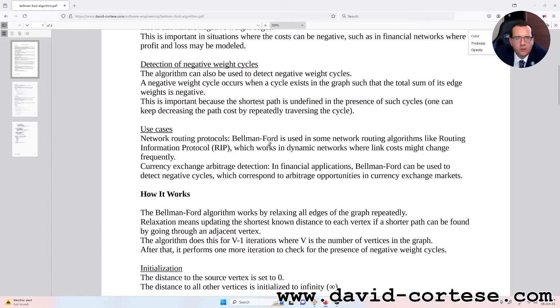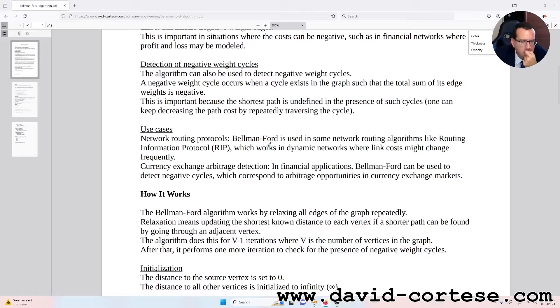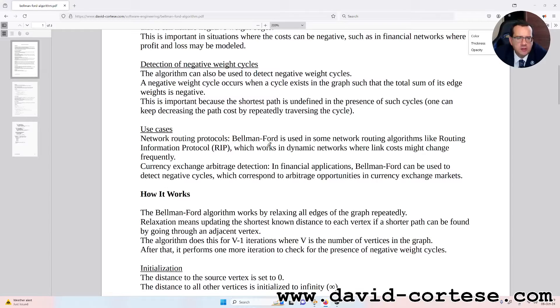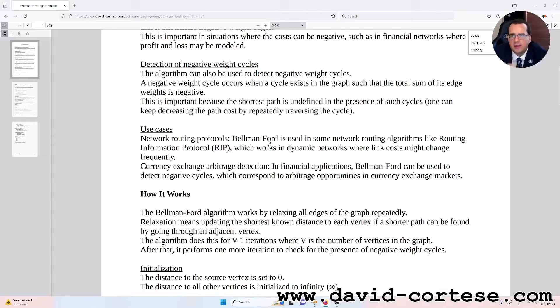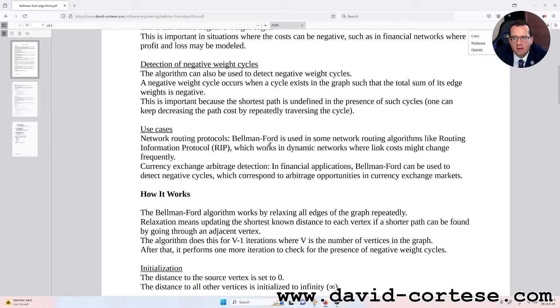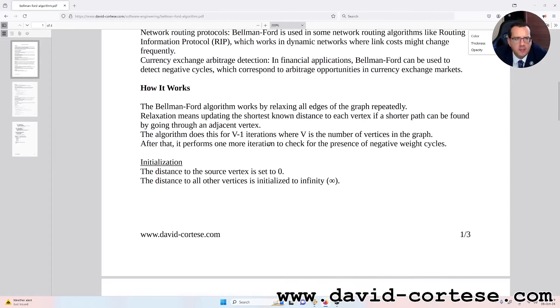Use cases. Network routing protocols: Bellman-Ford is used in some network routing algorithms like Routing Information Protocol (RIP), which works in dynamic networks where link costs may change frequently. Currency exchange arbitrage detection: In financial applications, Bellman-Ford can be used to detect negative cycles which correspond to arbitrage opportunities in currency exchange markets.